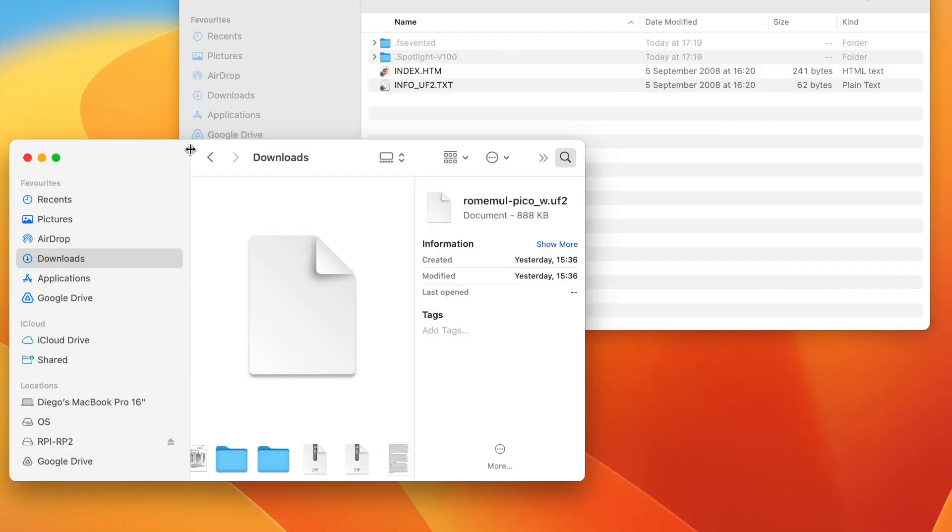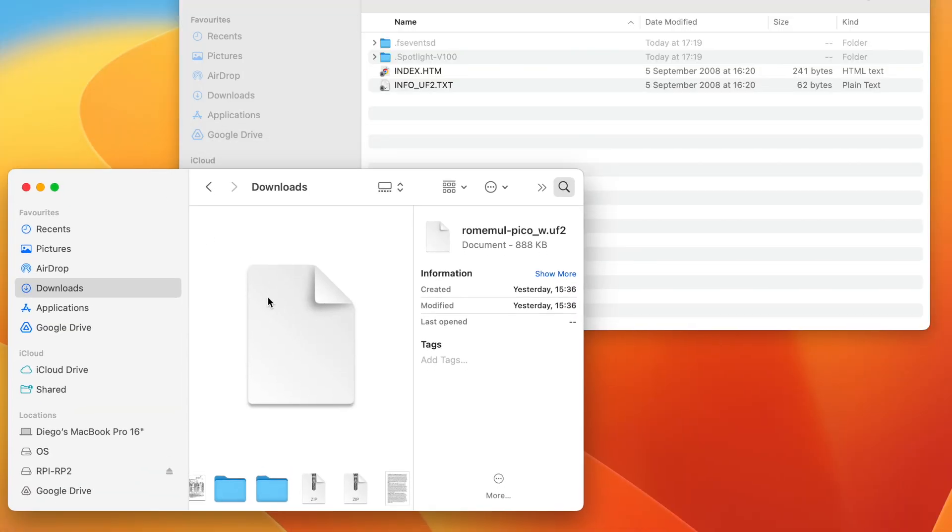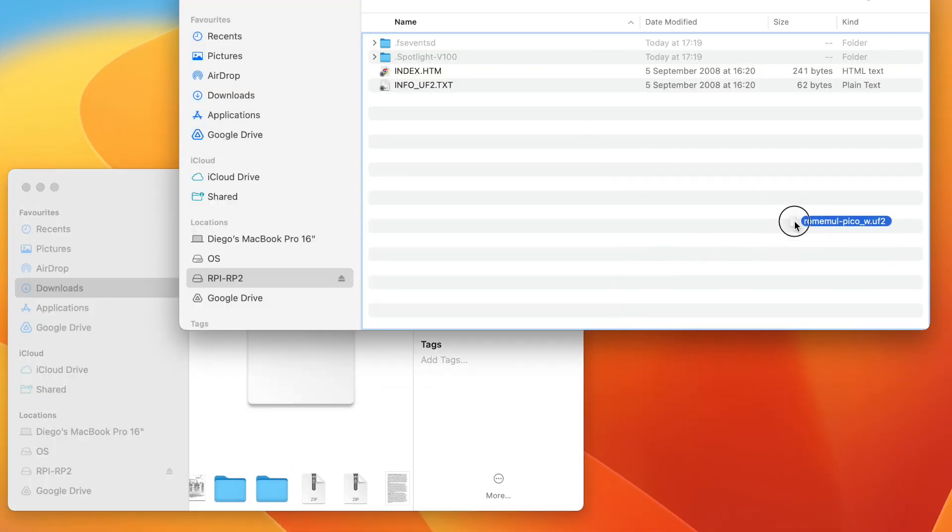Once in bootsel mode, drag and drop the firmware file onto the USB drive icon that appears on your computer.